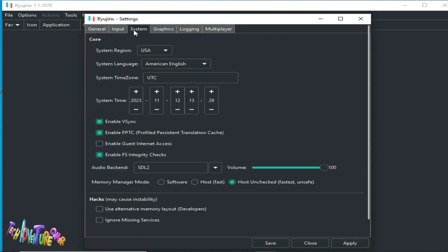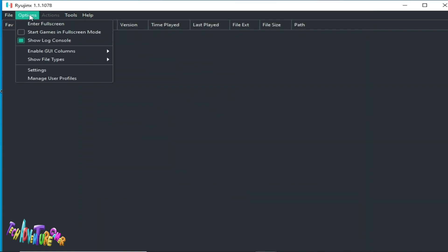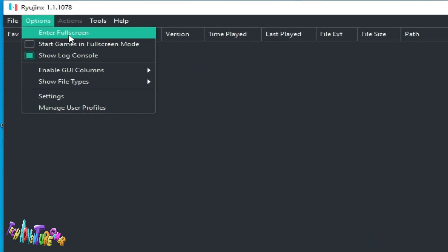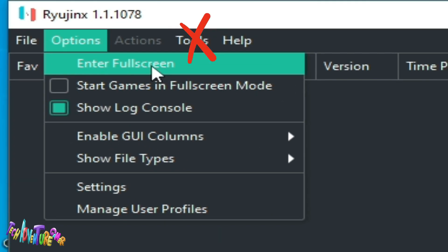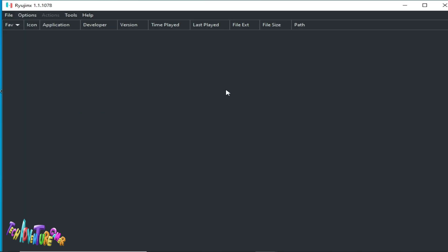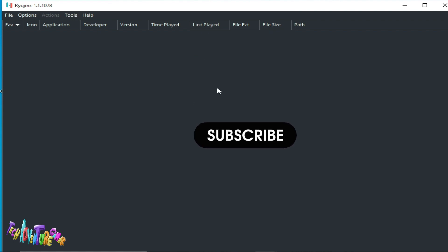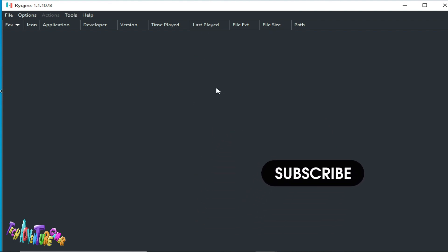Go to System, check the V-Sync option, then Apply and Save. Also, do not use full screen — you can fix many issues by not using full screen in Ryujinx for this game.